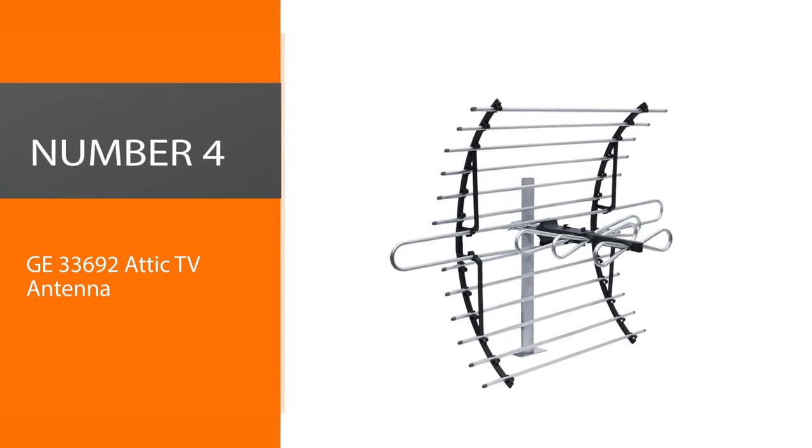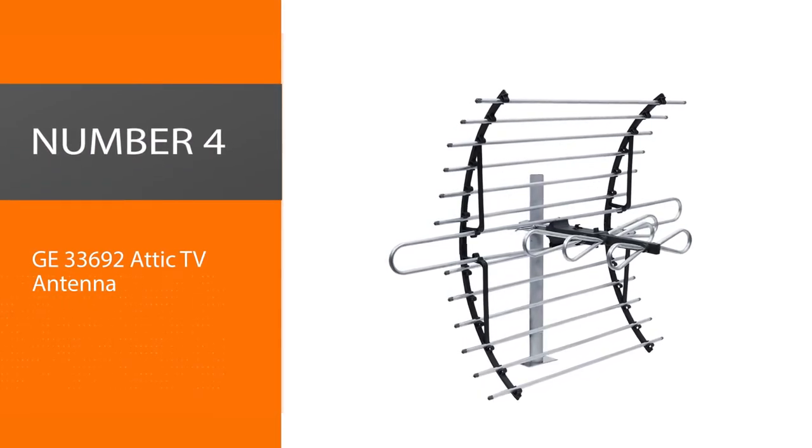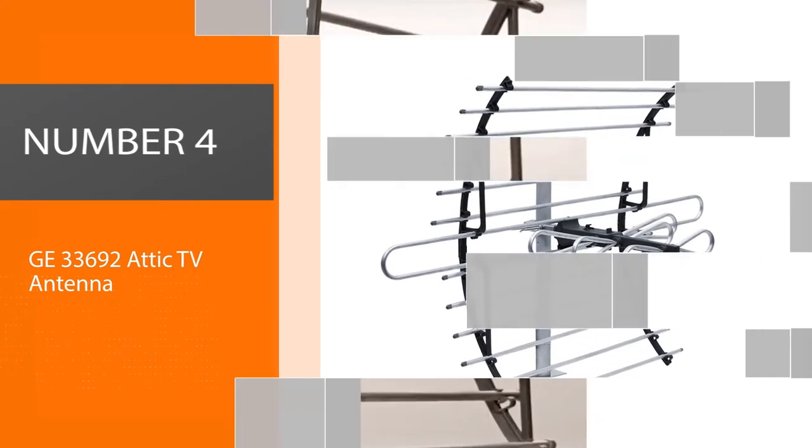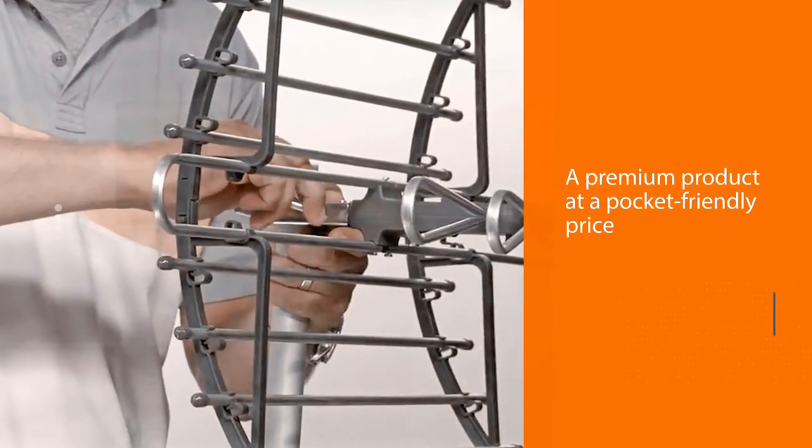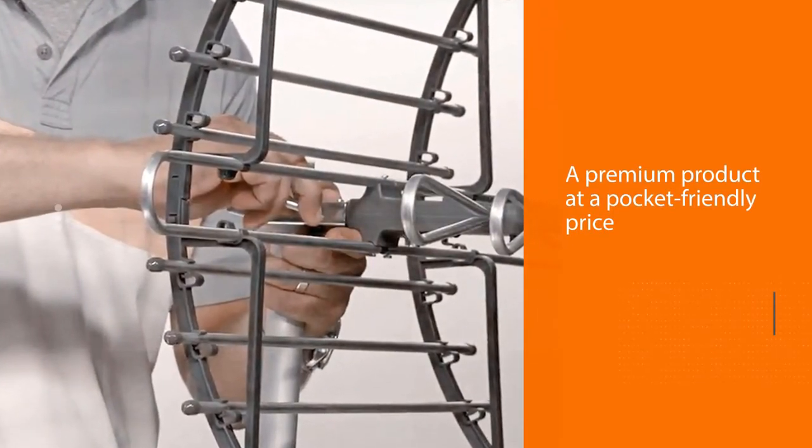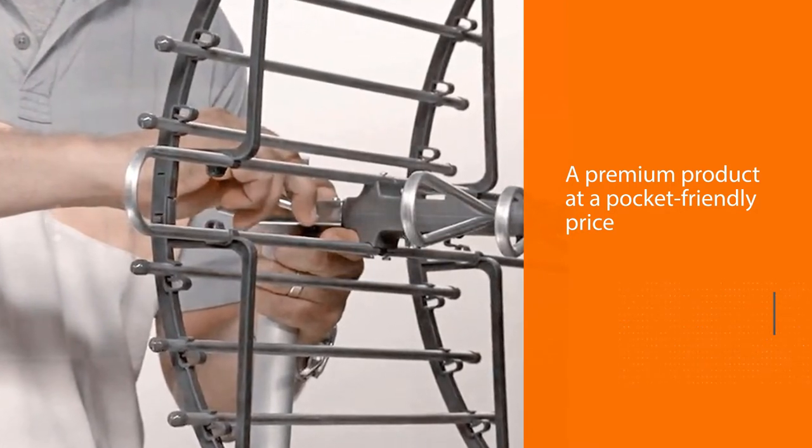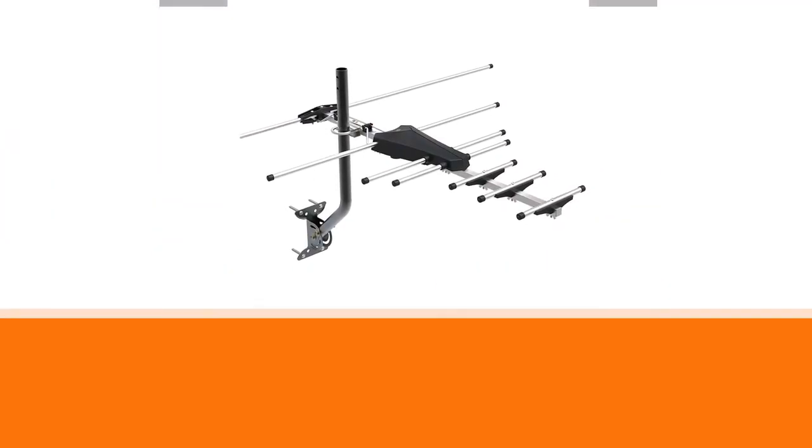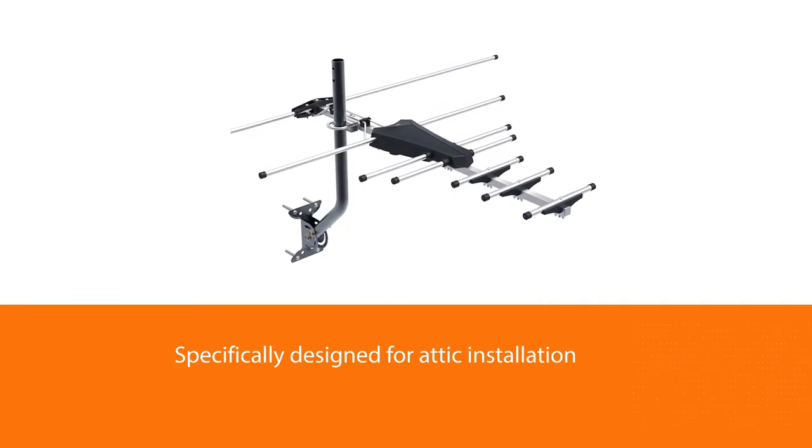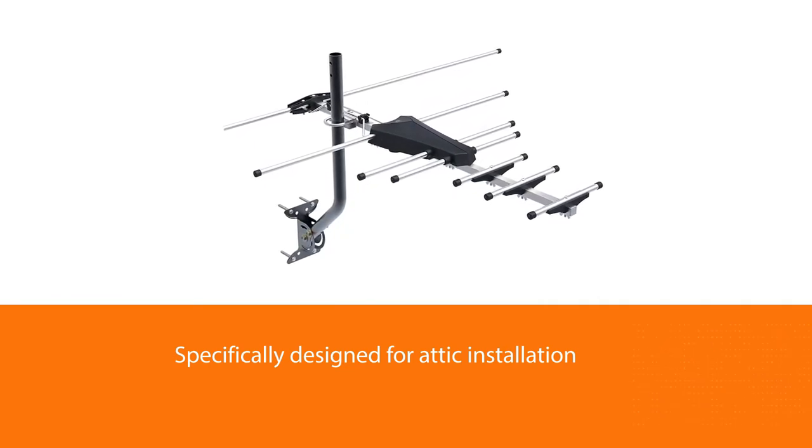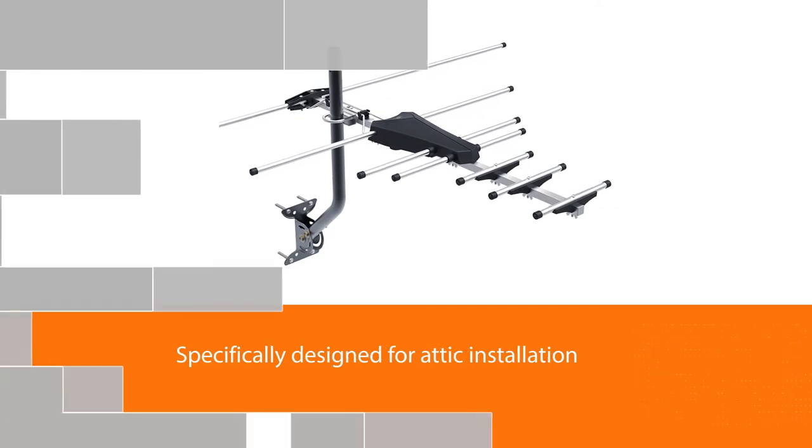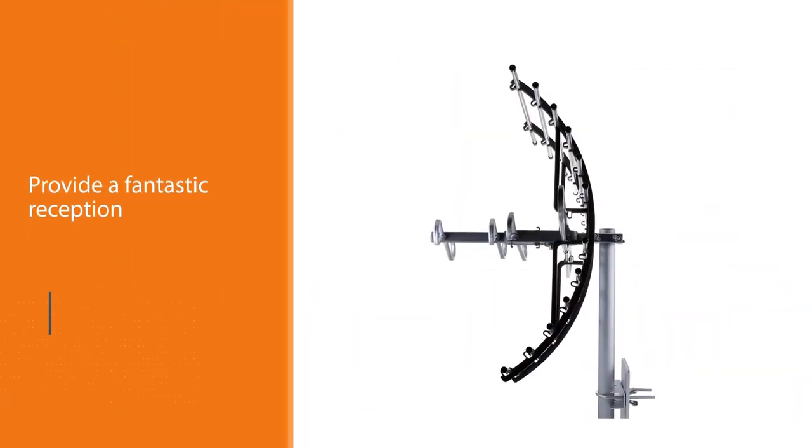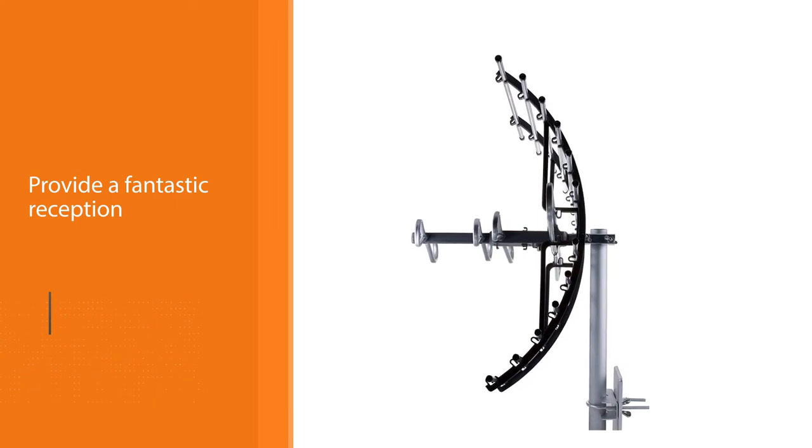Number four: GE33692 Attic TV Antenna. With the GE Pro Attic Antenna, you get a premium product at a pocket-friendly price. GE is one of the most trusted electronics brands, and its TV antenna is specifically designed for attic installation. It'll provide fantastic reception while staying out of your sight. Moreover, this antenna features a compact, easy-to-install design and promises high performance.